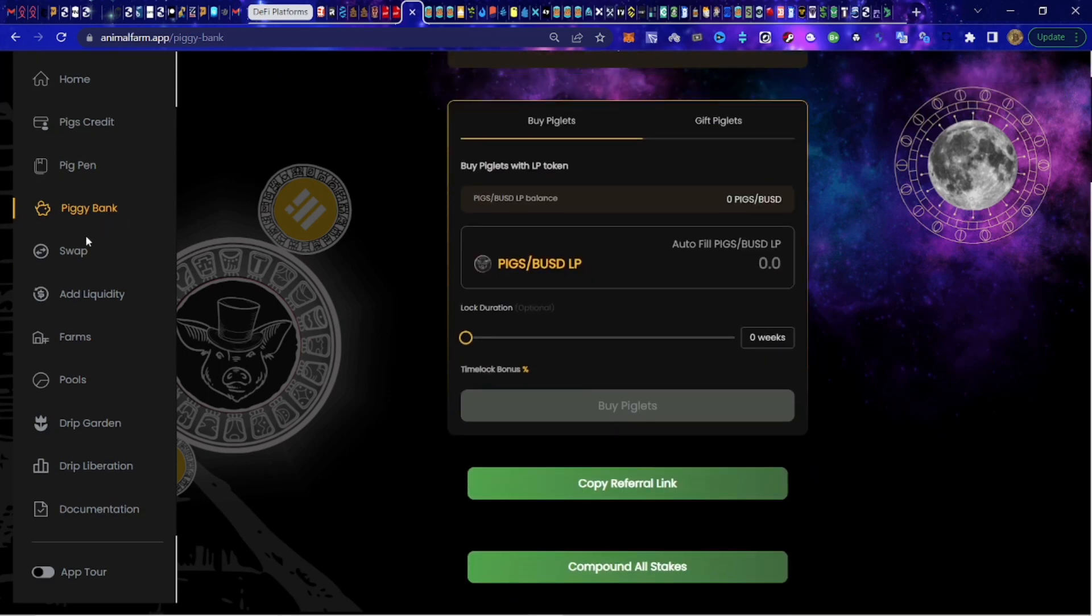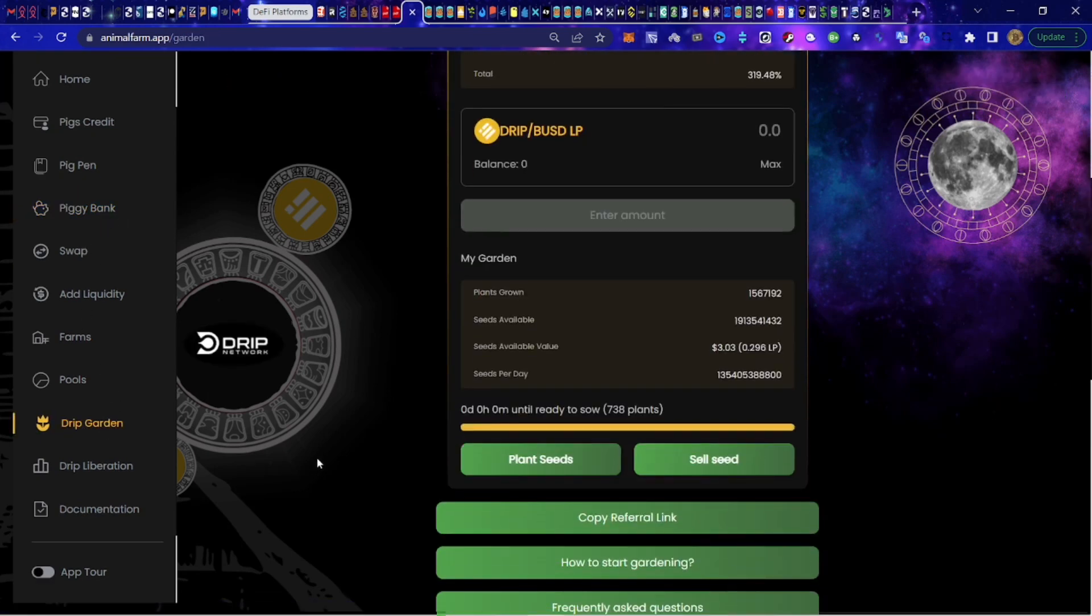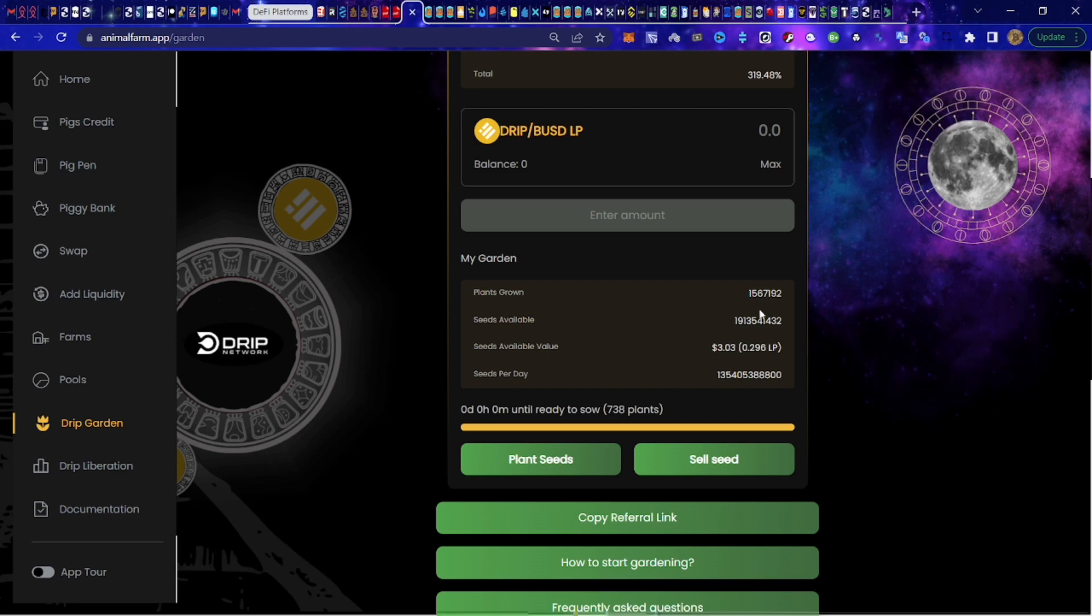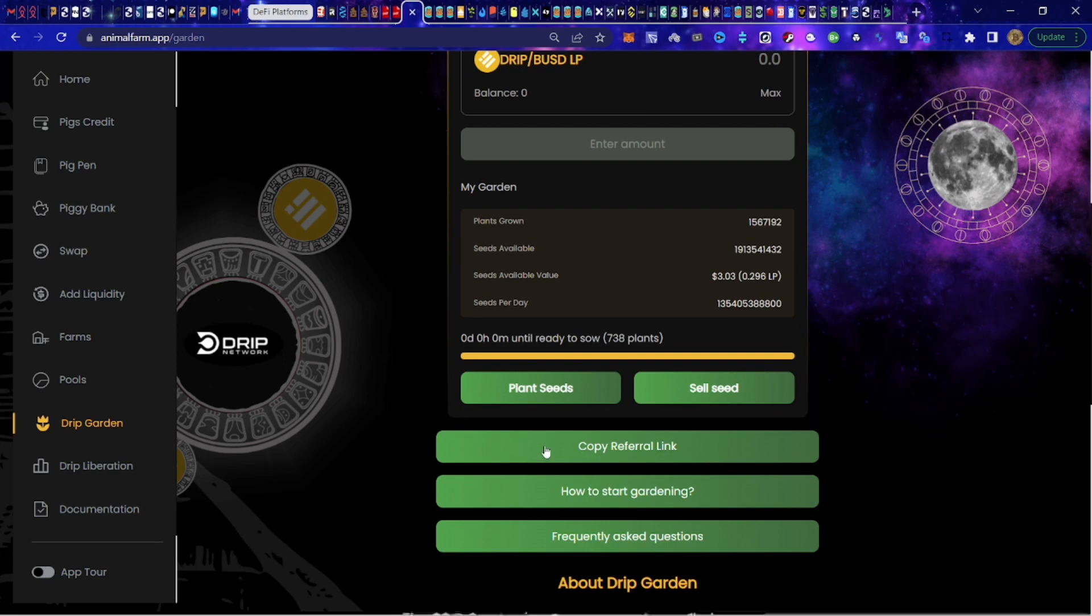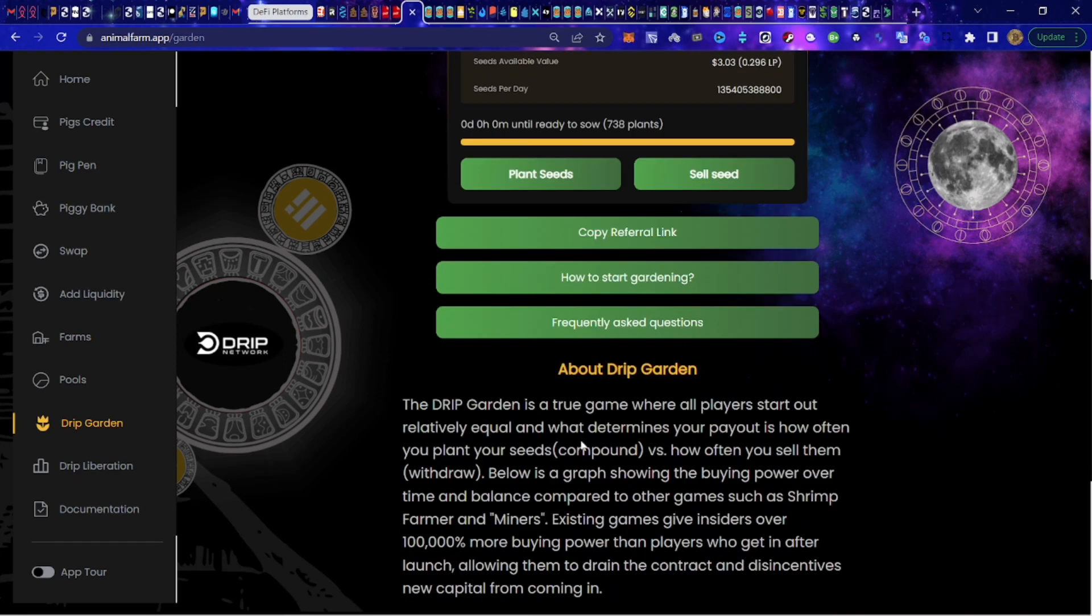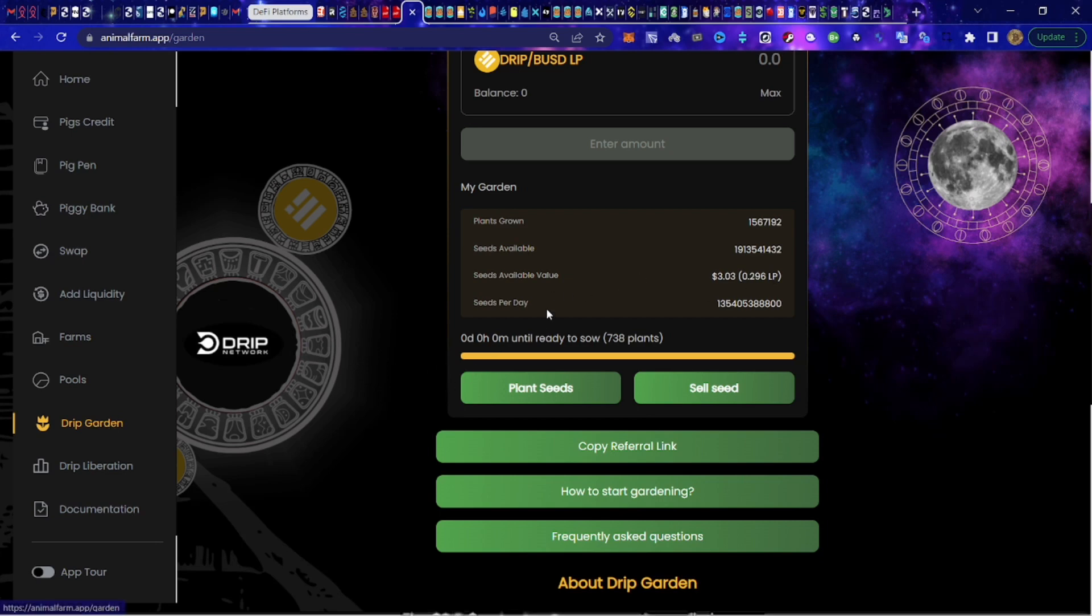You can chip away at those truffles. It is very similar to Hex but better, because we can actually chip away at our stakes and continue to compound them if we choose. There's the Drip Garden, which is going fantastic. I just compounded, I'm at 1.56 million Drip, sorry plants grown.